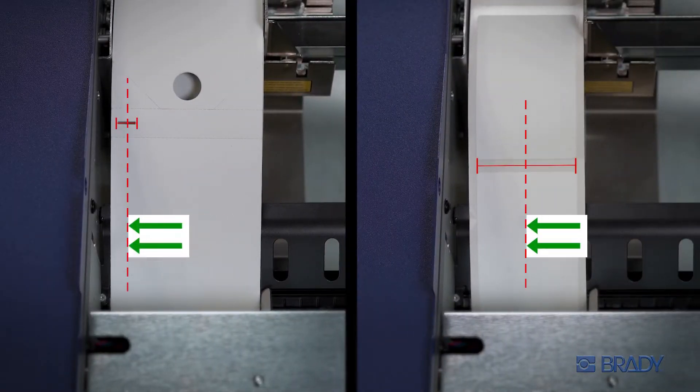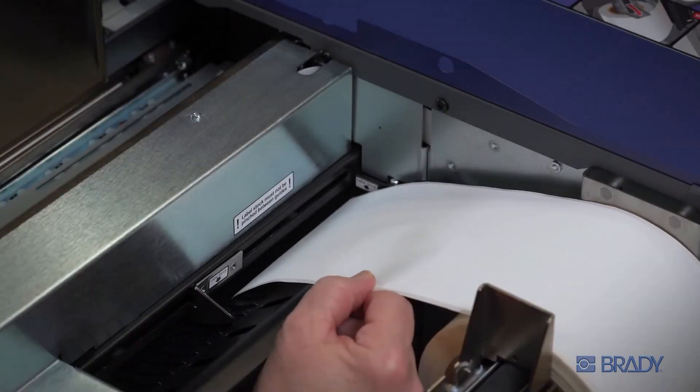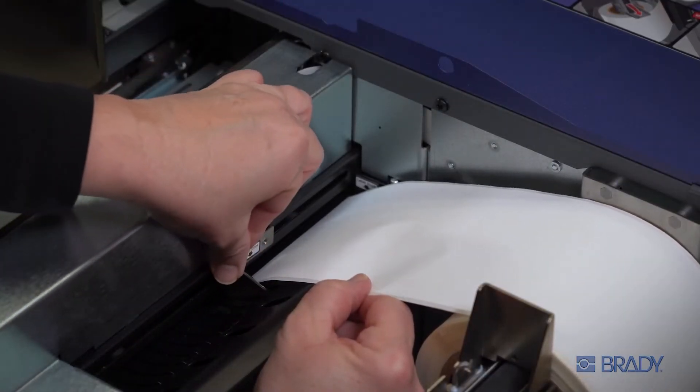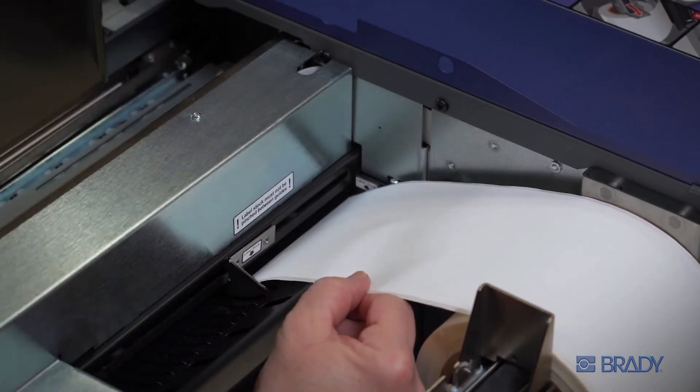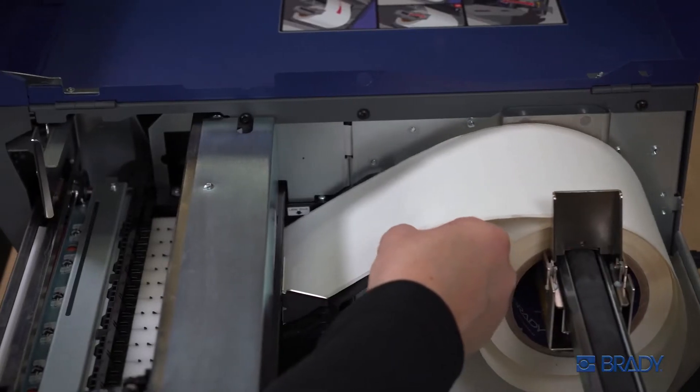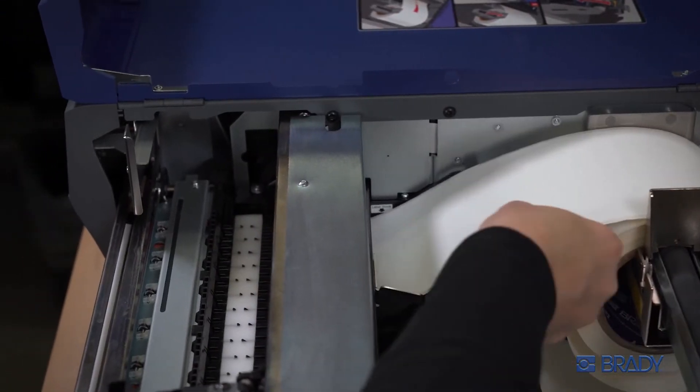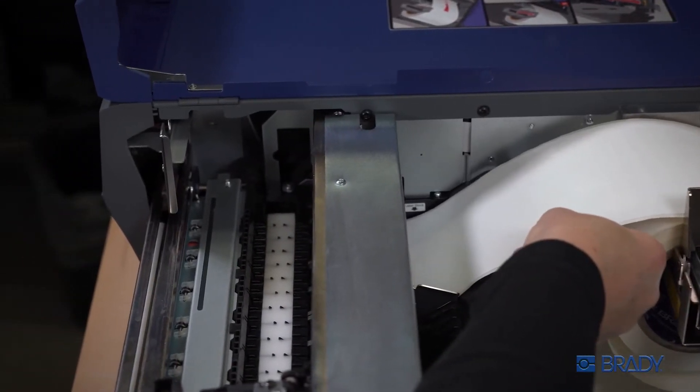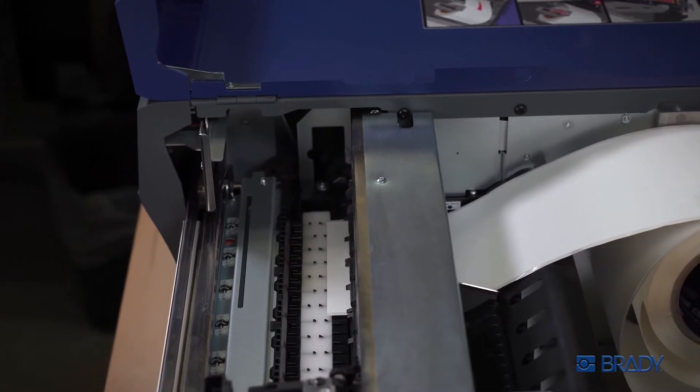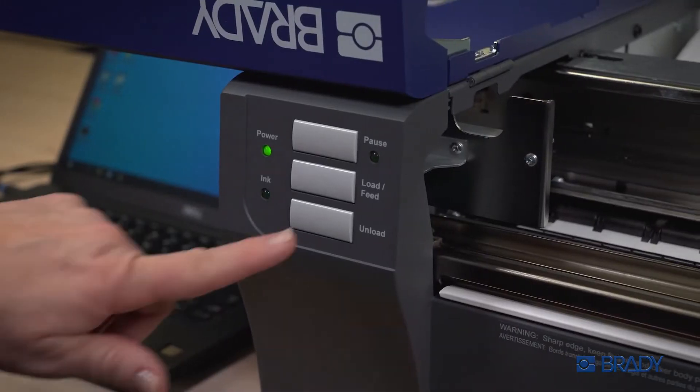Then adjust the throat guide so it's almost touching the edge of the label liner. Feed the leading edge into the printer until it senses the label. It will automatically feed into position. To unload your labels, just press the unload button.